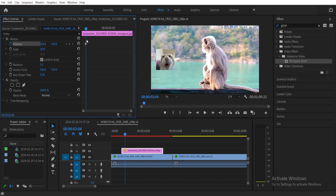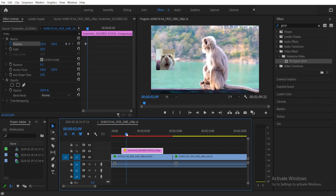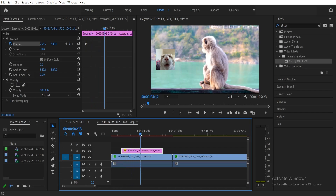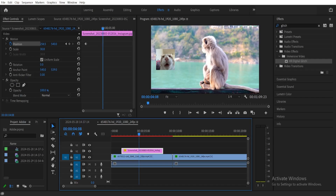It's going to create a keyframe for us there. Next, we need to move our playhead to where we want the animation to end. For example, around here is where I want the picture to move to the right, so I'll set my playhead right there and then we're going to move our picture to where we want it.